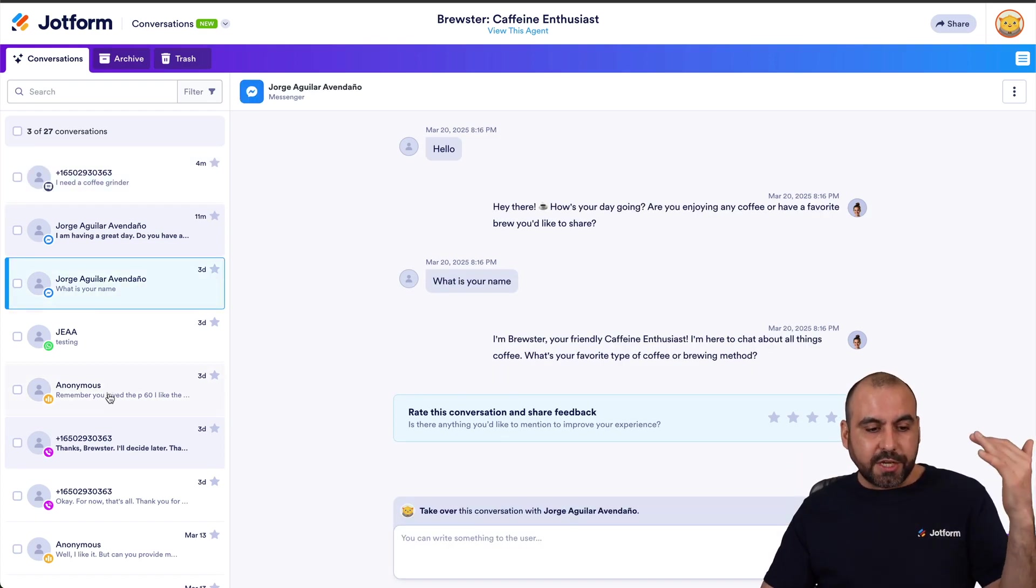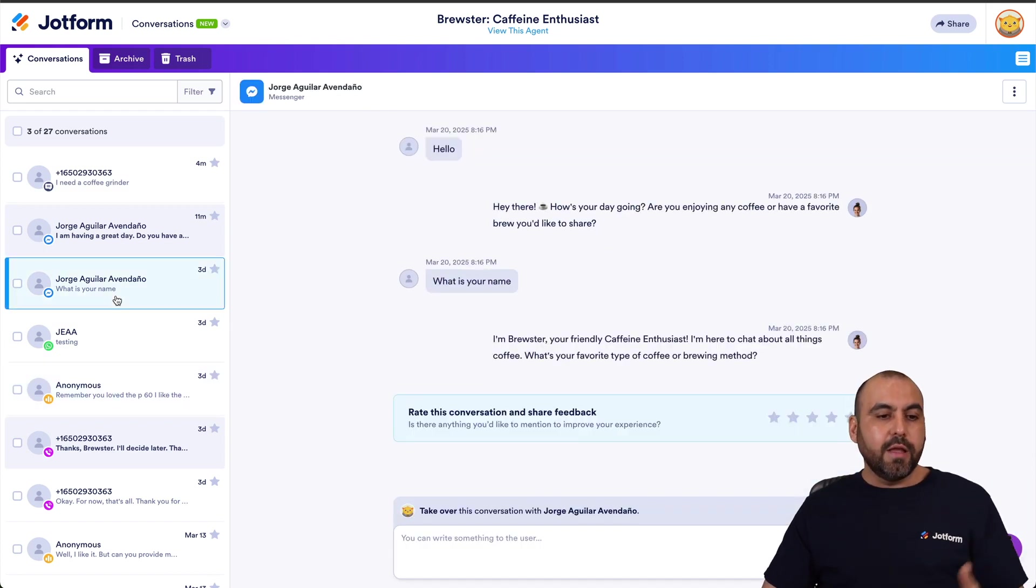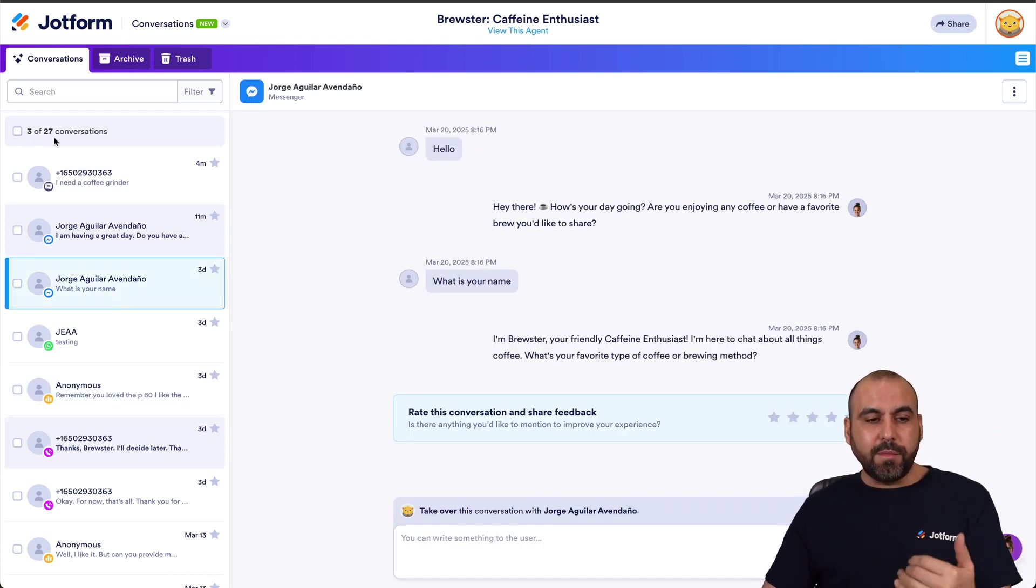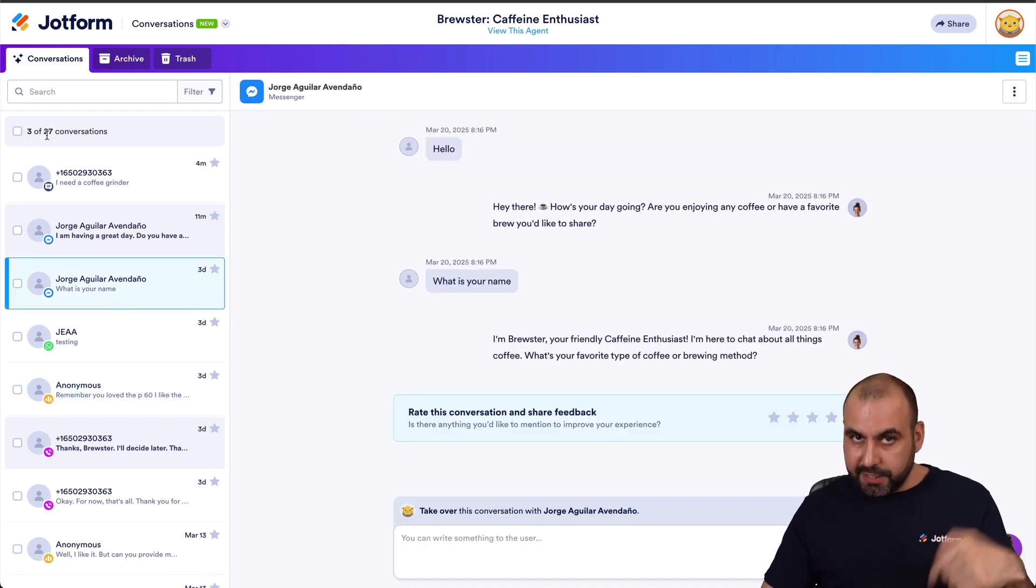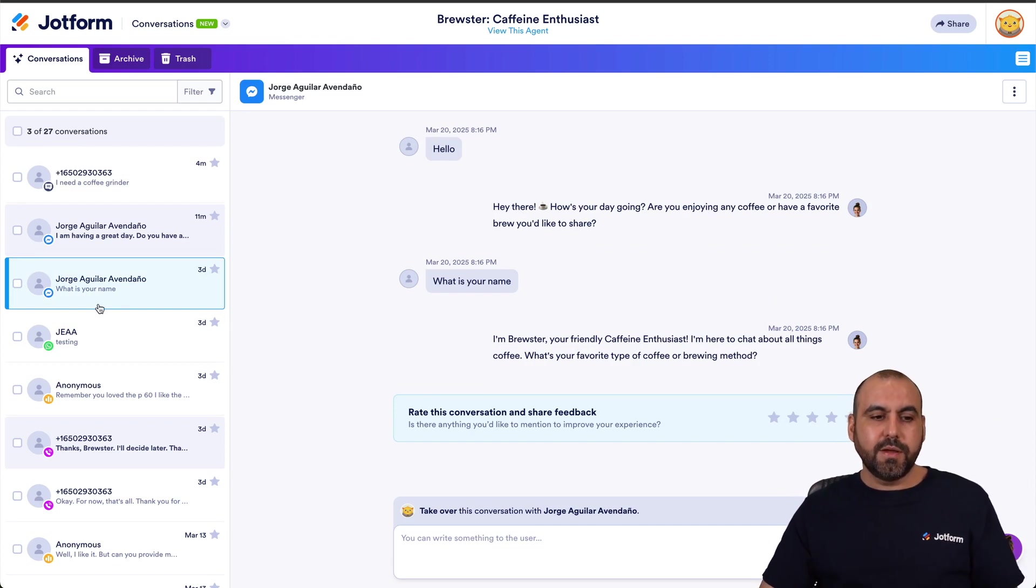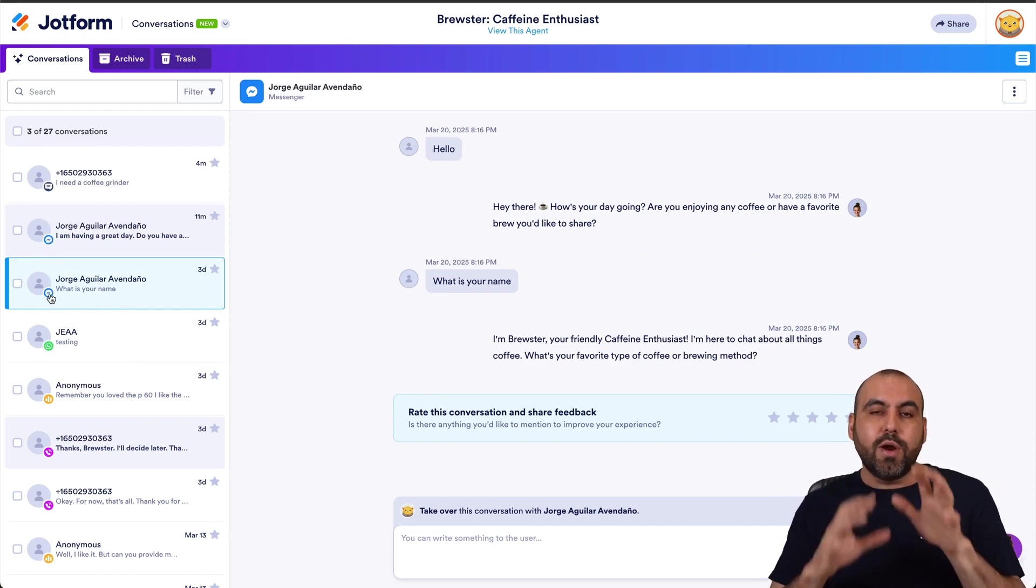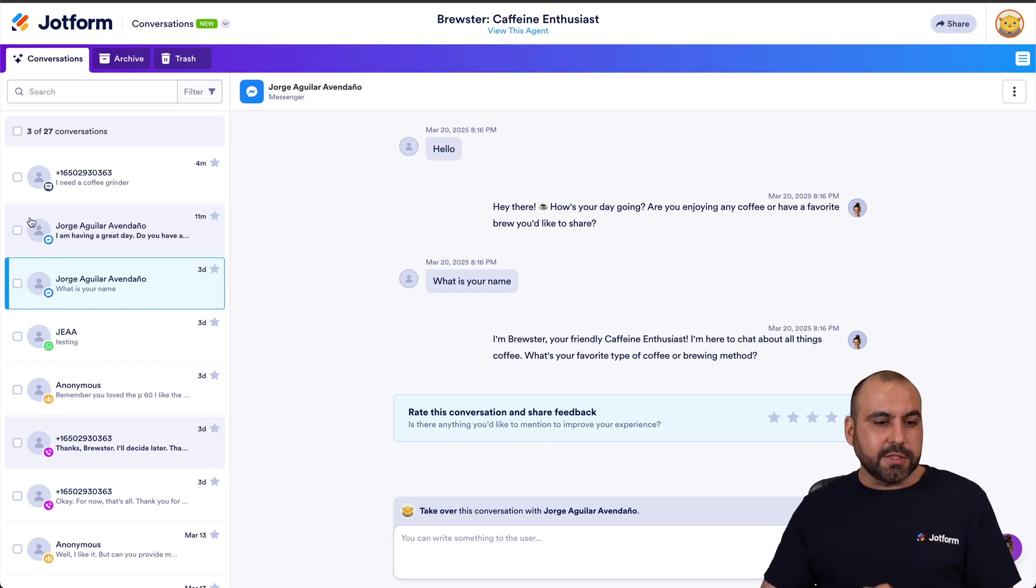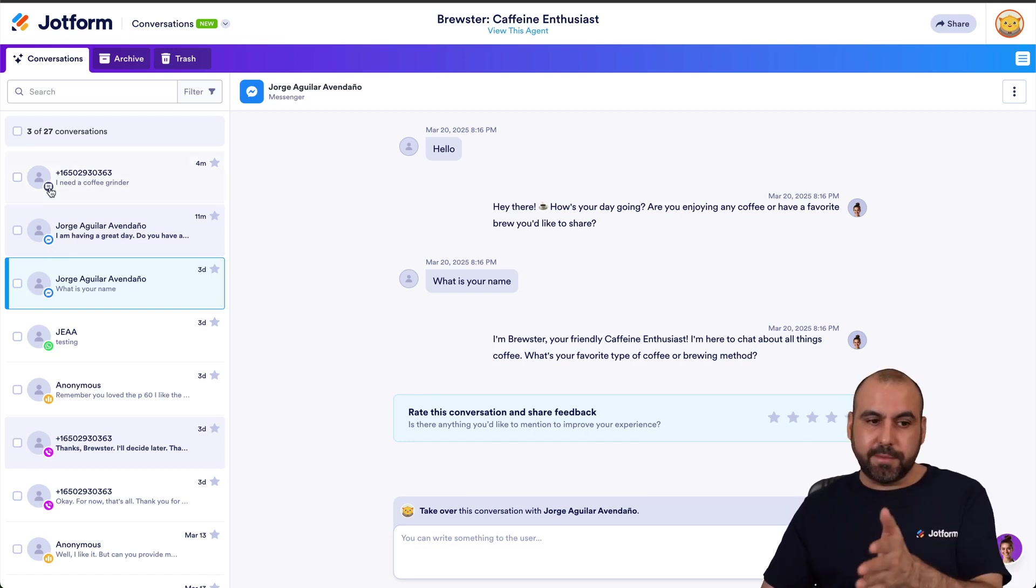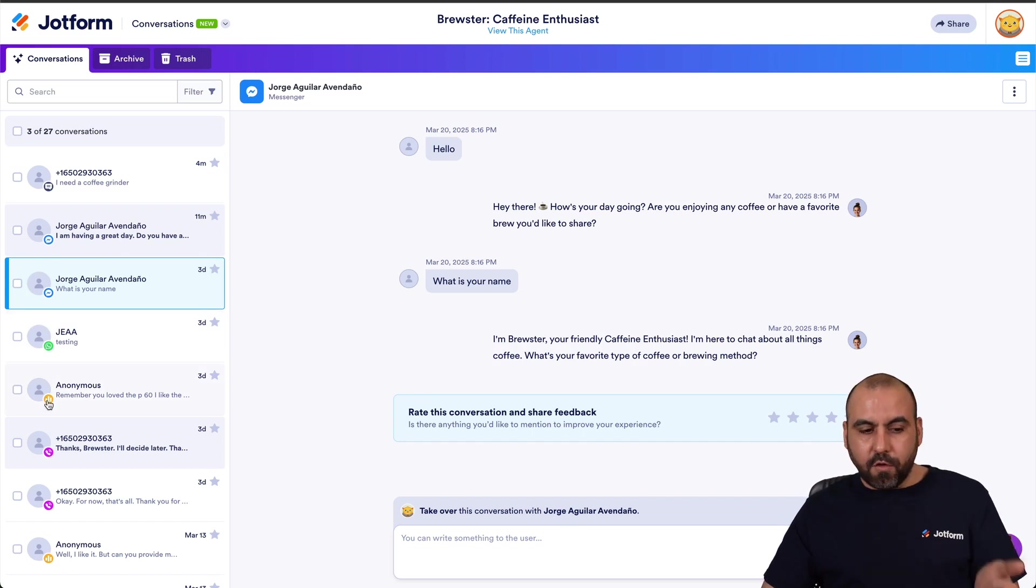On the left we're going to view all the conversations, which in this case is 20 conversations. Now there's a little icon on these conversations that let us know where this conversation started. So in this case, this is a text message, so SMS. This is Facebook Messenger, WhatsApp, this is a voice, this is a call.